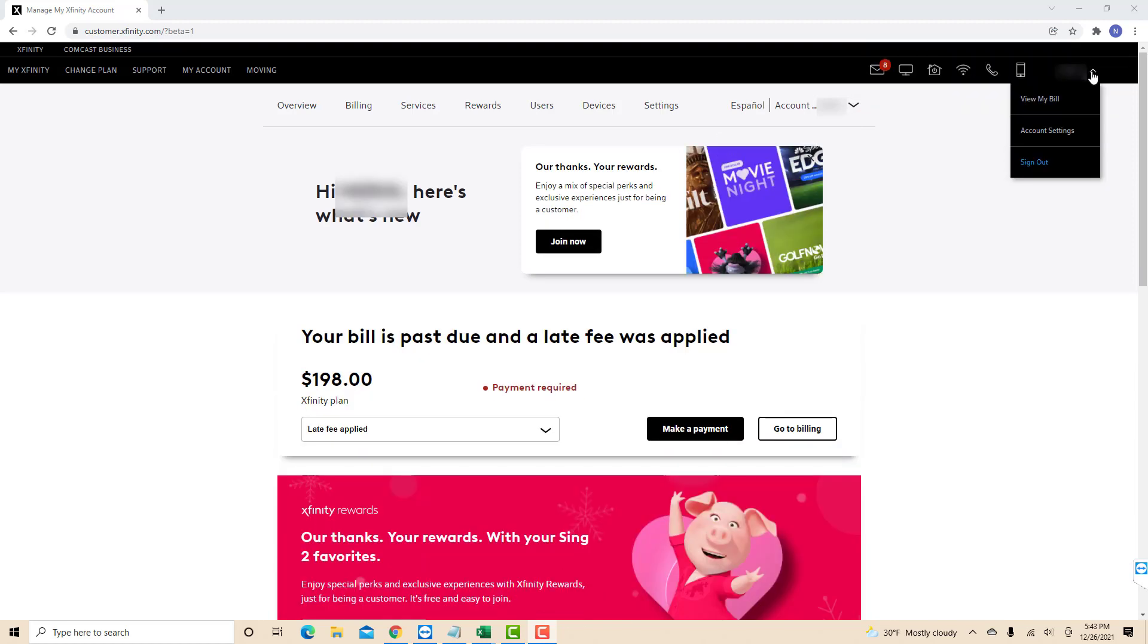Then on the drop-down list, you will see an option for account settings. Click on account settings.